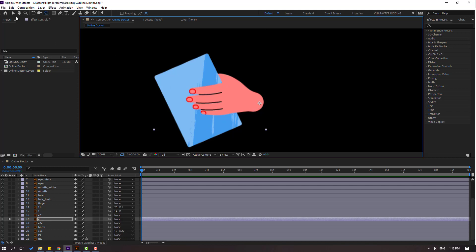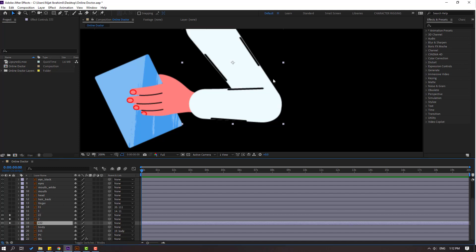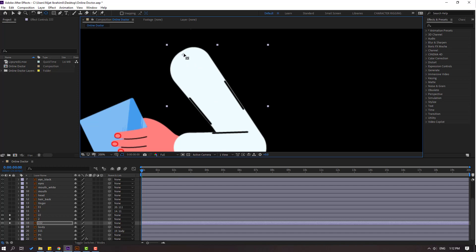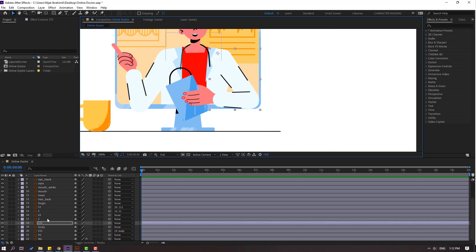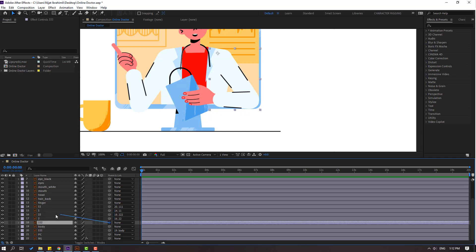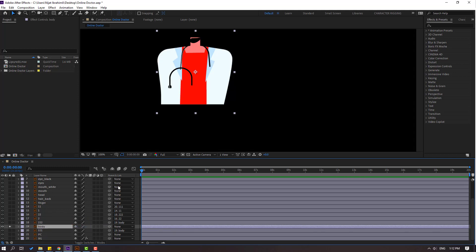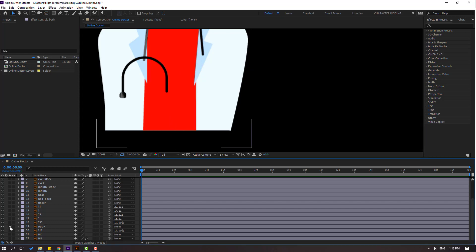Click the pan-behind tool, then select layer 22, go to solo, move anchor point here, click pan-behind tool and turn off solo. Make links: select layer 2, link to 22. Select layer 22 and link to the body. Select body, go to solo, select pan-behind, move anchor point down, click pan-behind tool, then turn off solo.